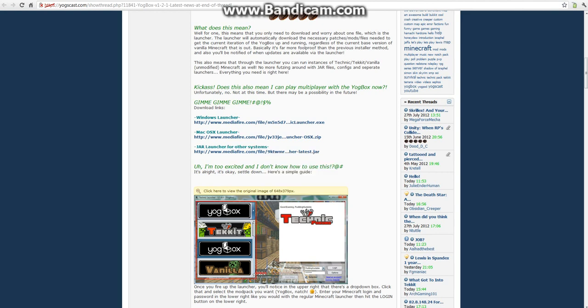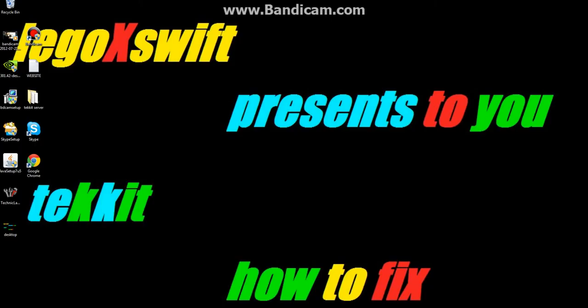So then once that's downloaded, you're going to want to, when that's downloaded you should have a little icon that should appear there. I'm just going to go ahead and download it.